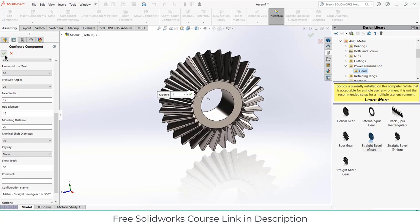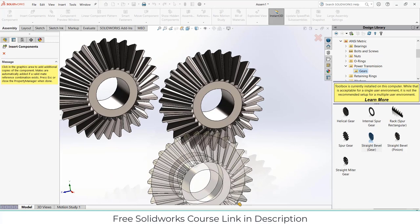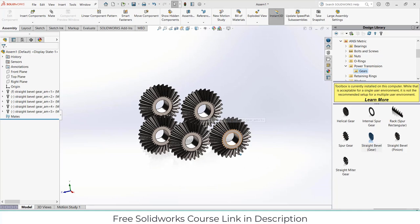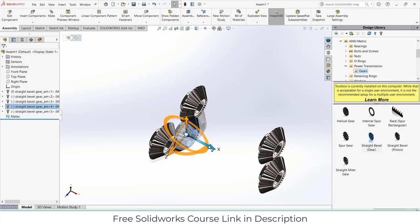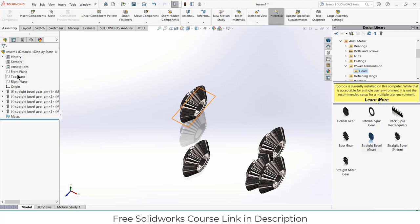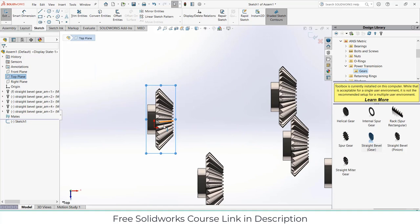We need a total of five gears. We will use them one by one, so don't worry about it. First, select the top plane and click on sketch. I will create some sketch lines so that I can use them as references and use mates to align the gears at the perfect location.